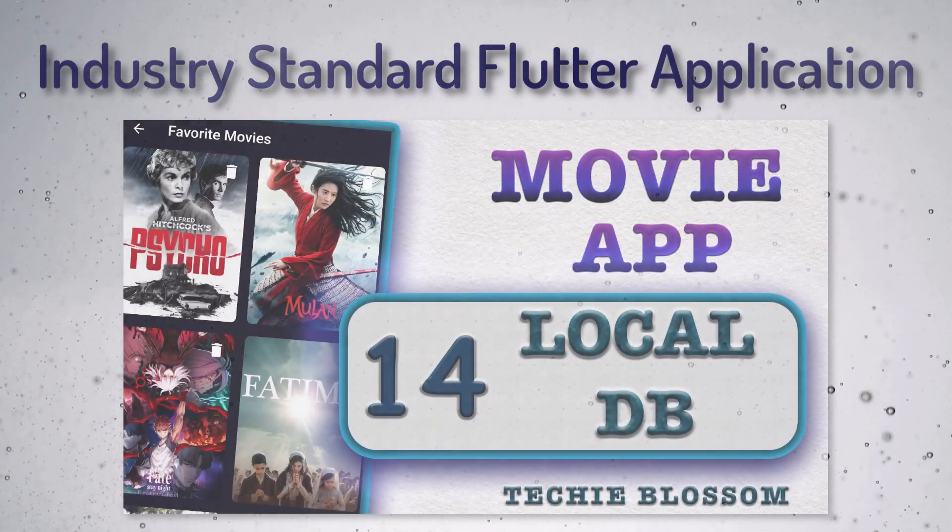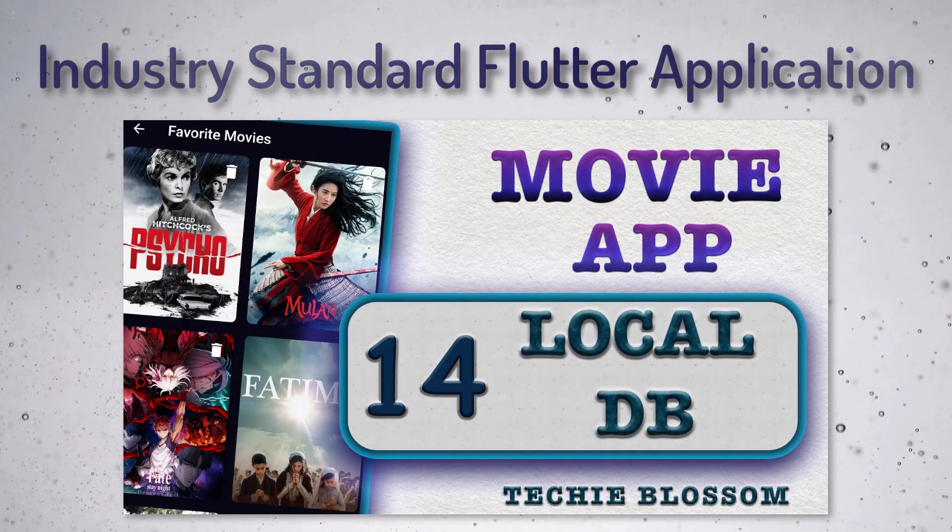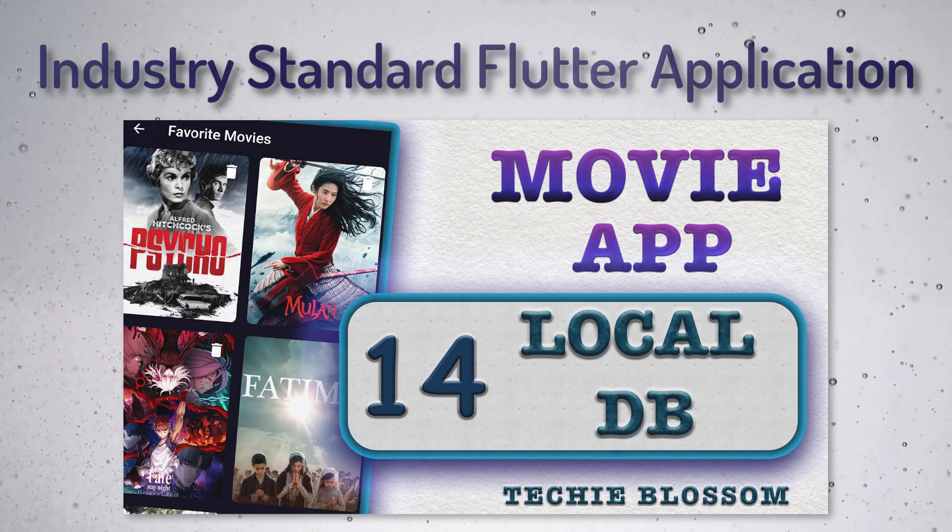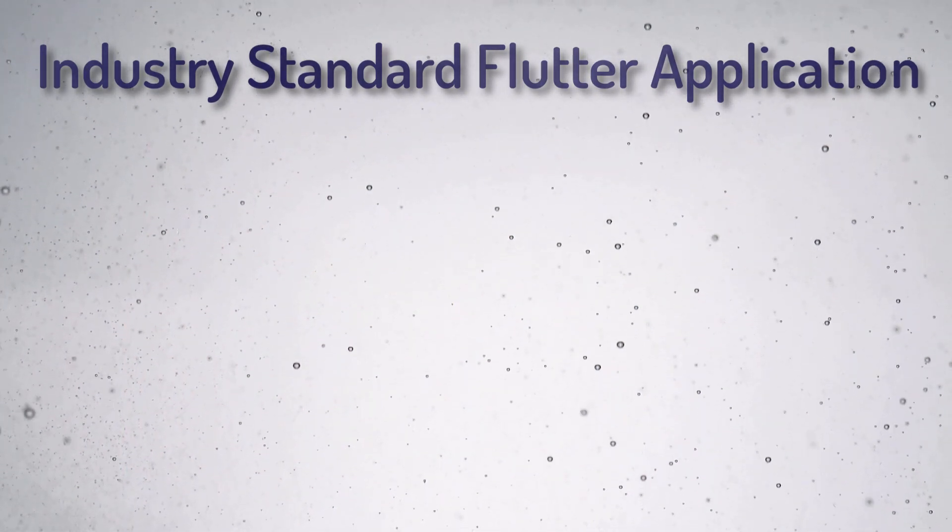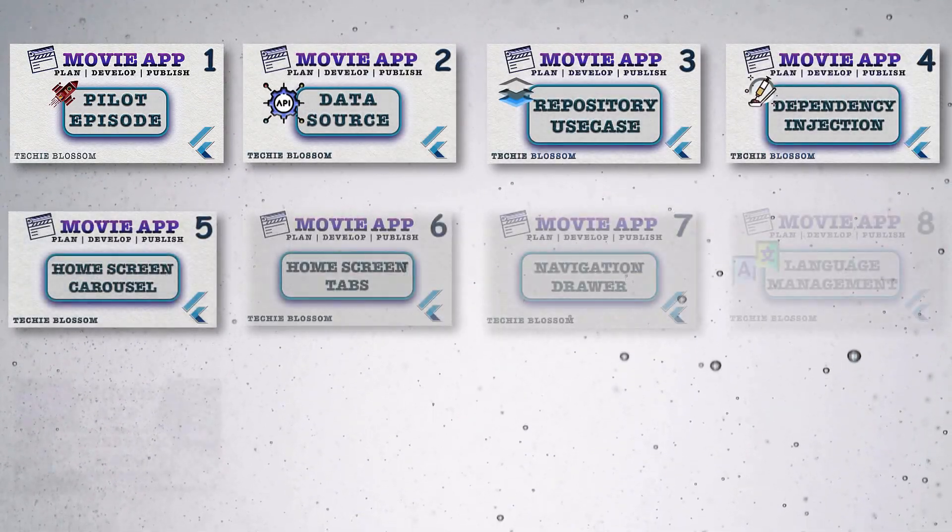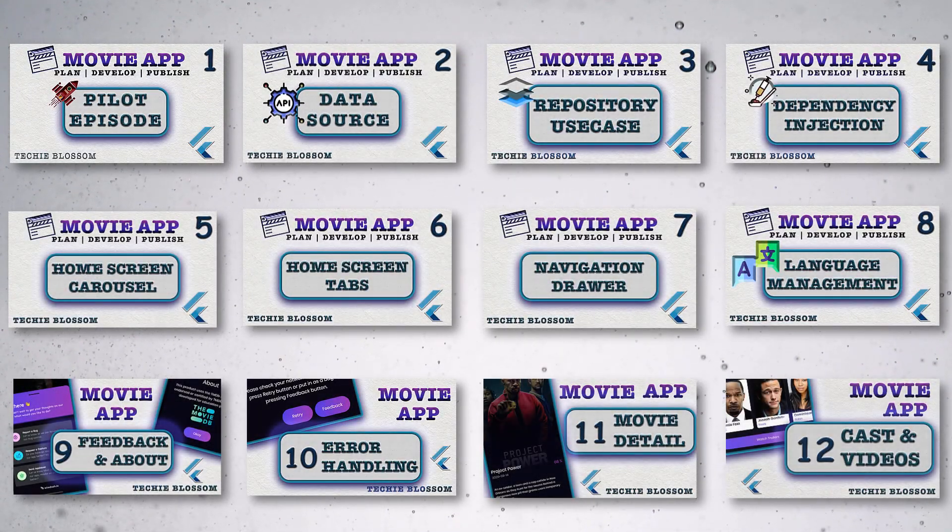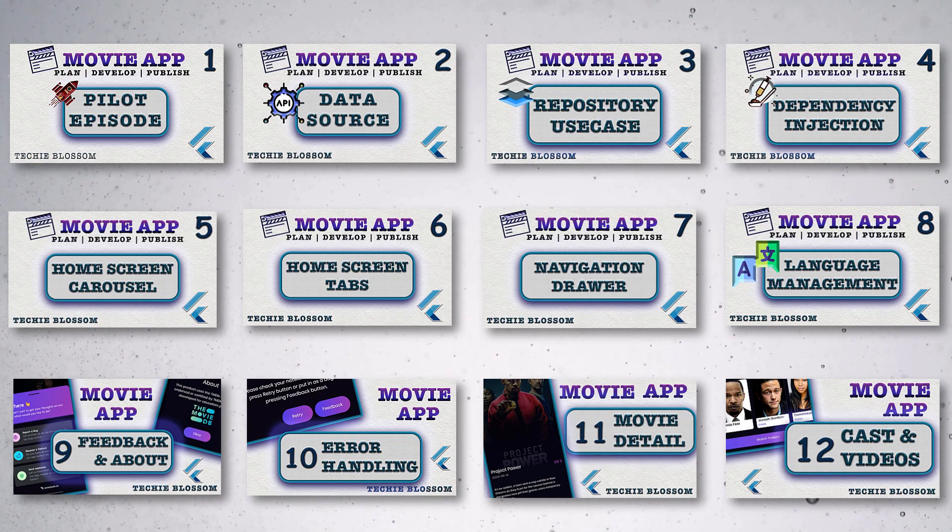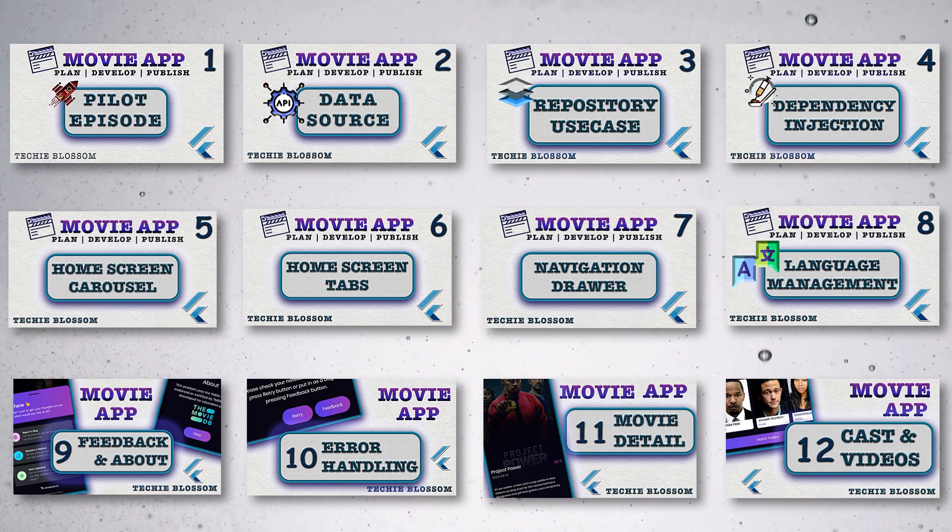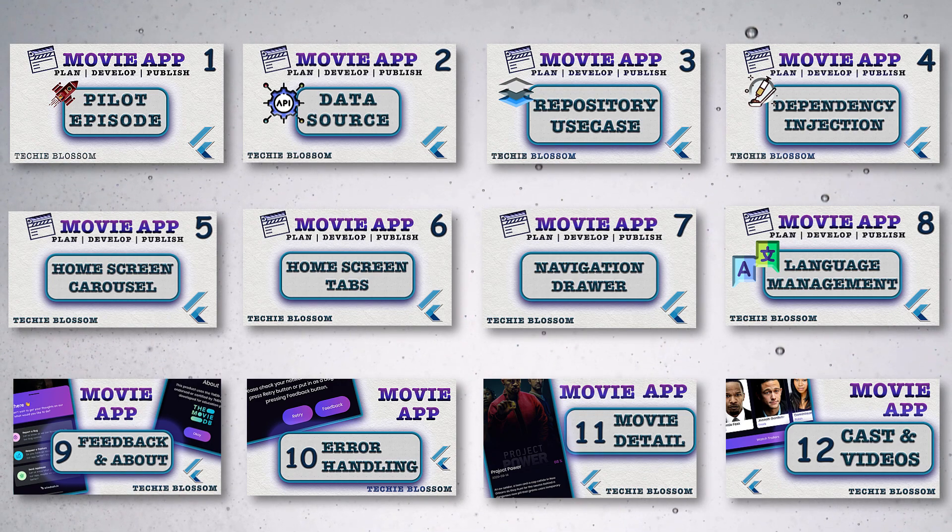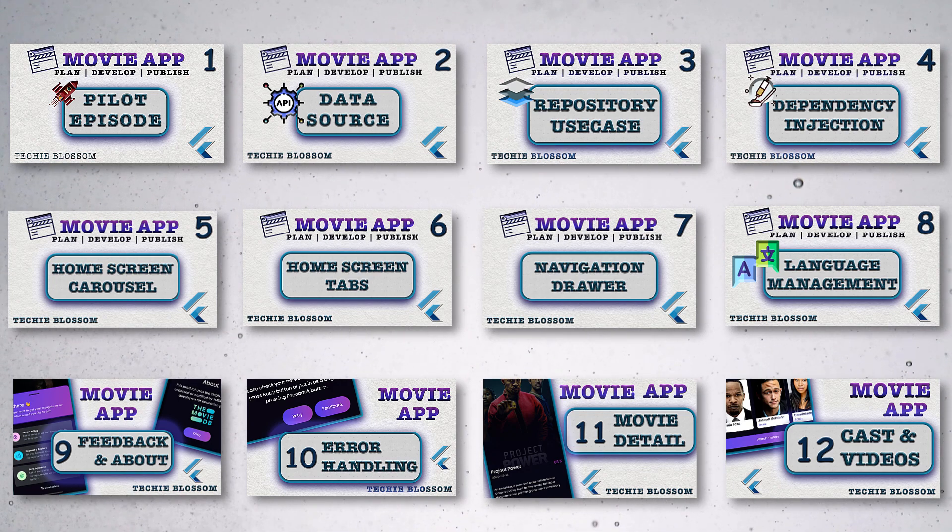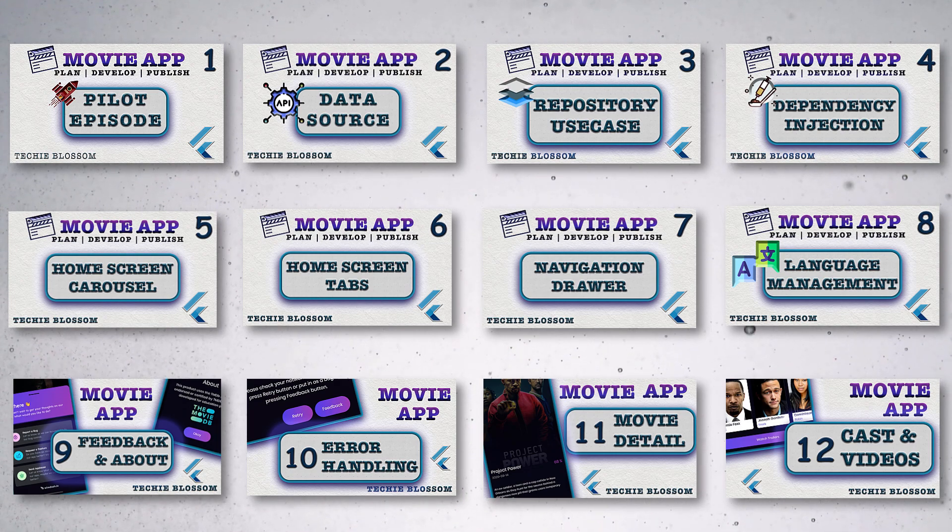In the last video, we worked on adding local database to store favorite movies and user preferred language. In this video, we will not add any further screen as mostly all our primary features are done. From now on, we will work on features that convert an average app to a better app, where you care about the UI feedbacks and engaging users for a longer time, and providing fun time while using the application.